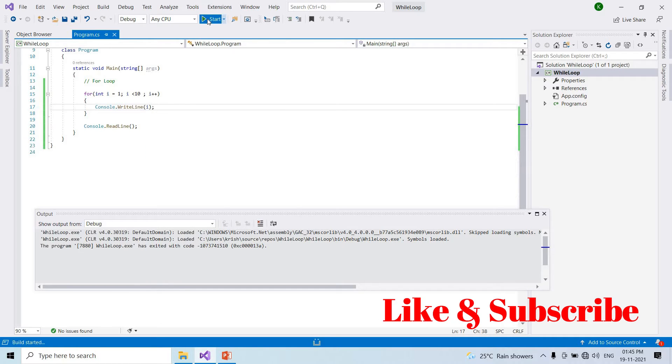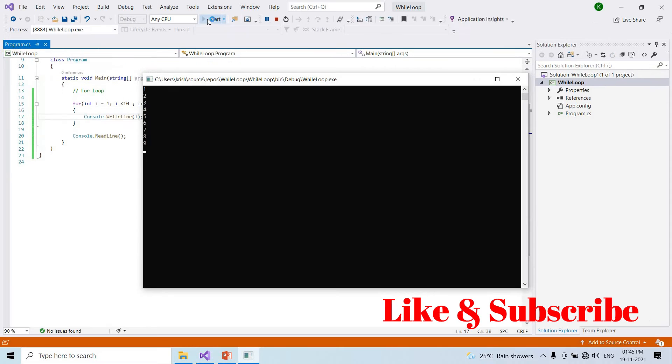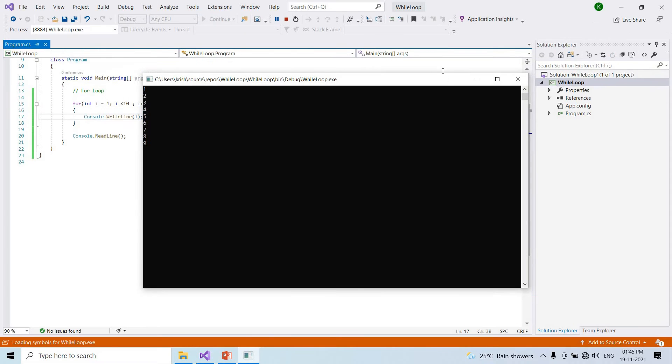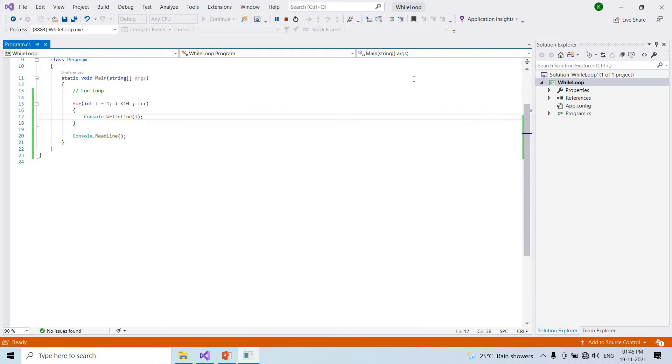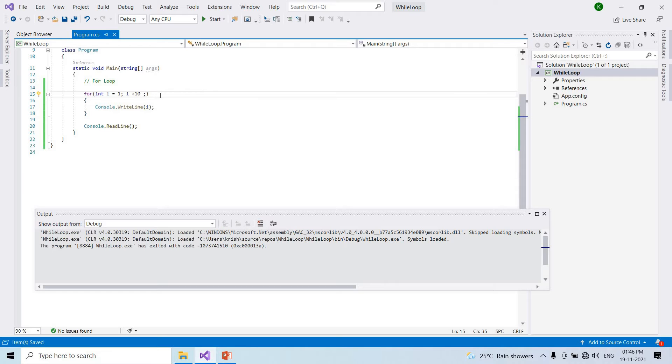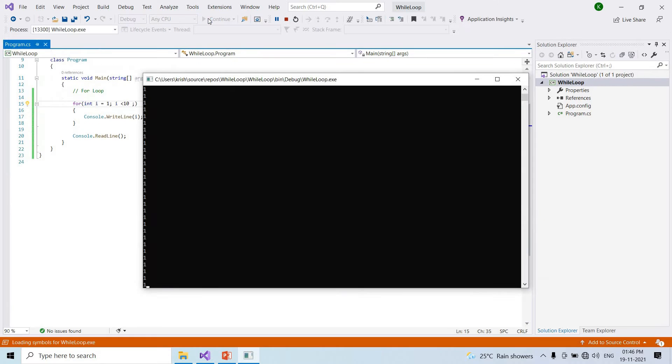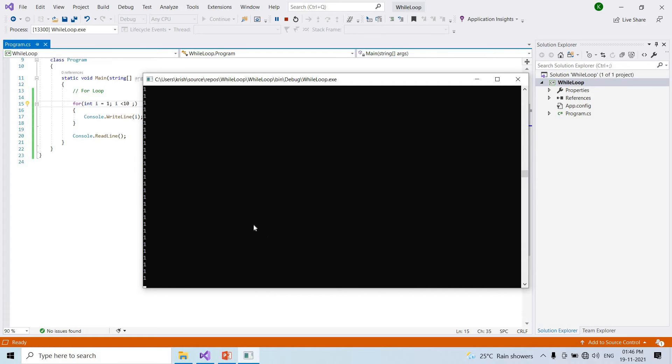Let me execute. As expected, 1 2 3 through 9. For example, increment for this can execute.